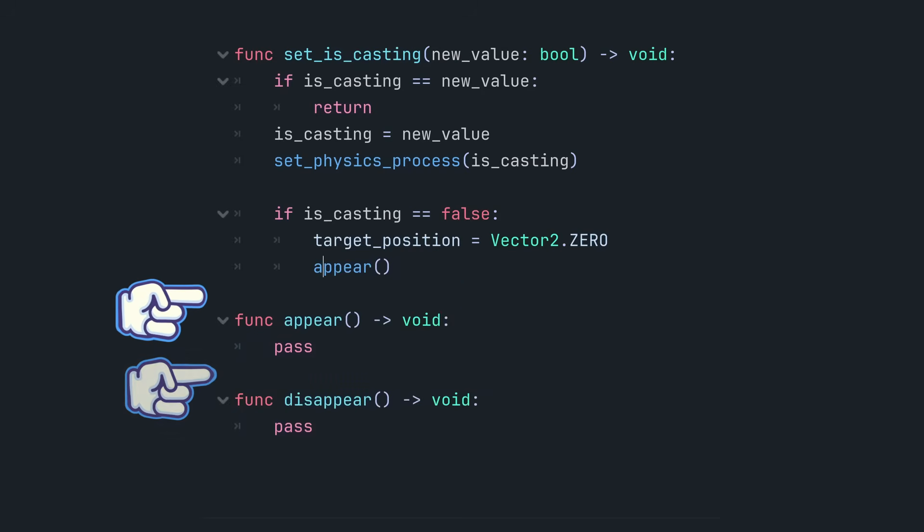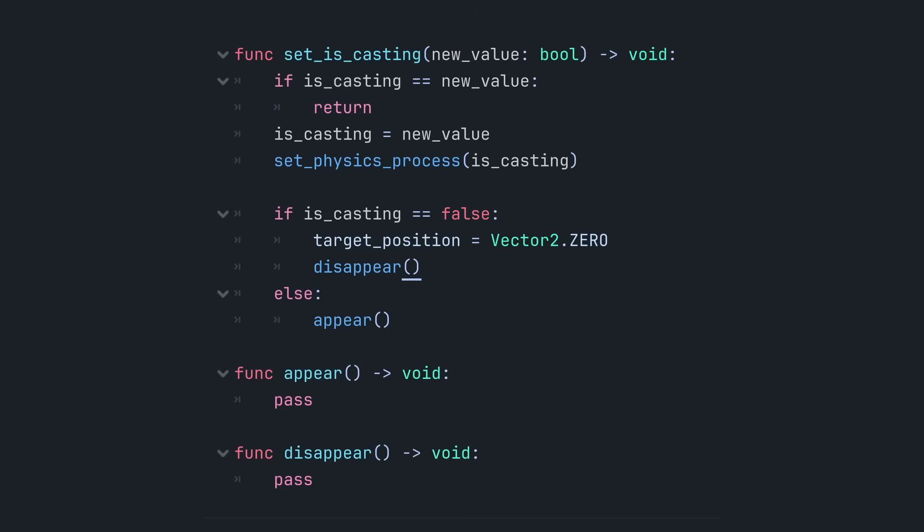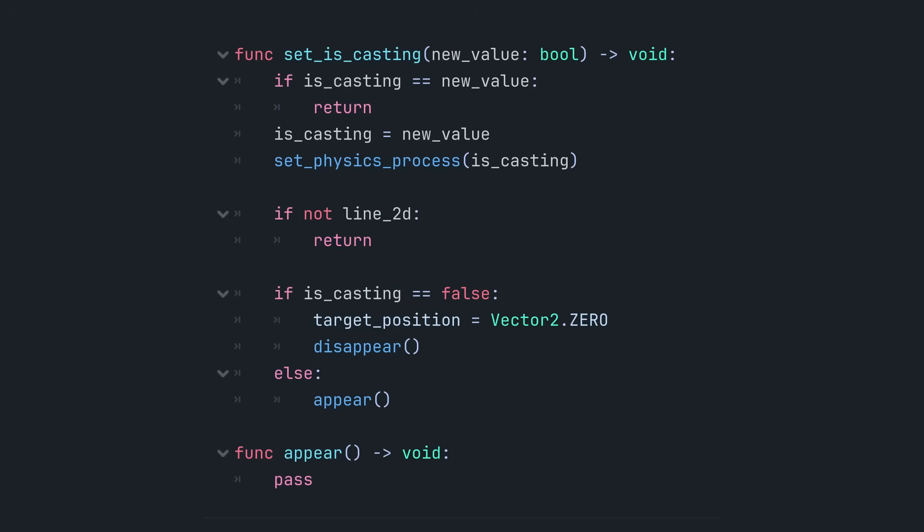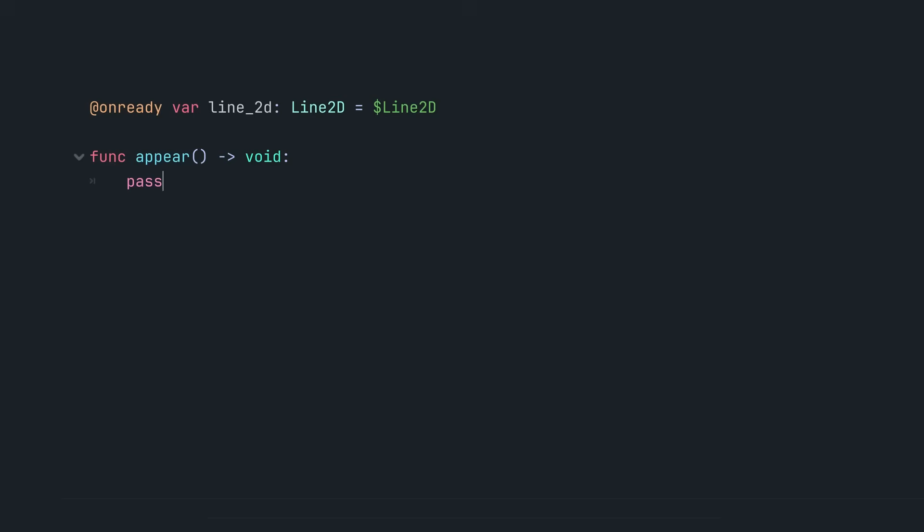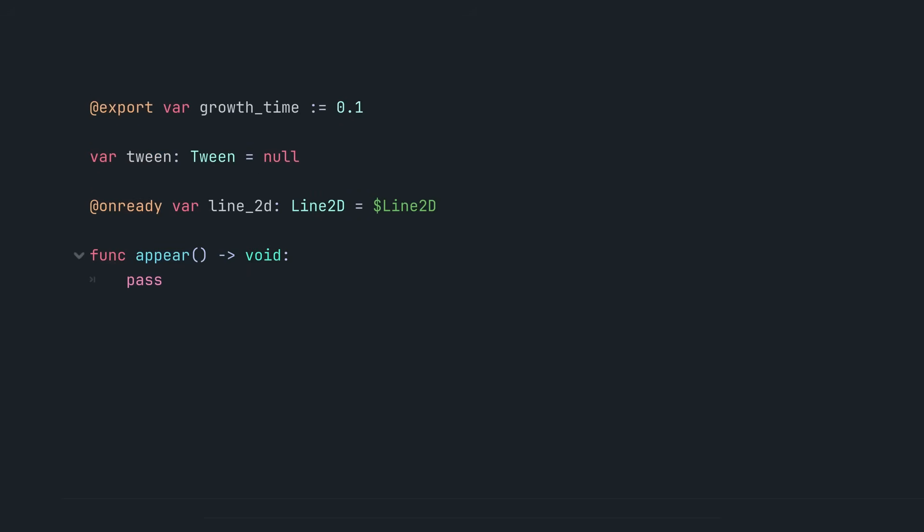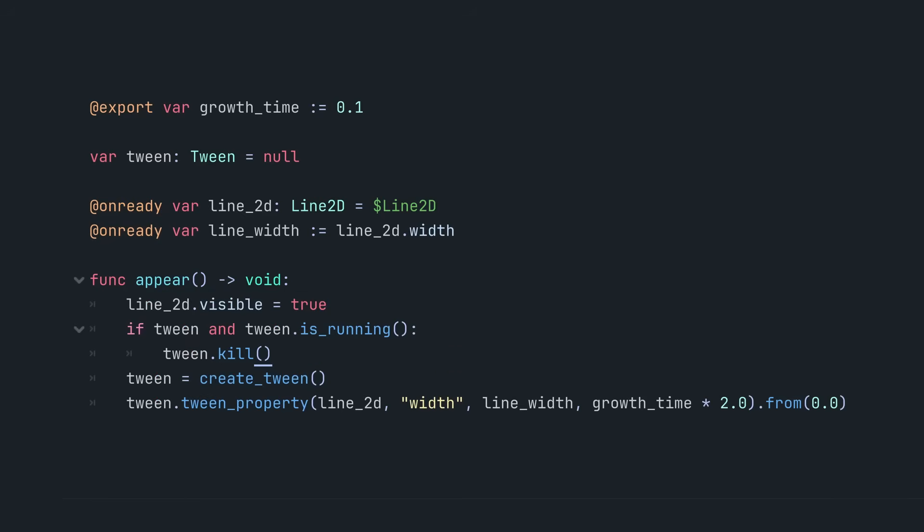The first one is called when the player starts firing the laser and the second one when they stop in the set is casting setter function. The appear function animates the line growing to its full width using a tween. If a previous tween animation is already running, it's stopped to prevent artifacts.